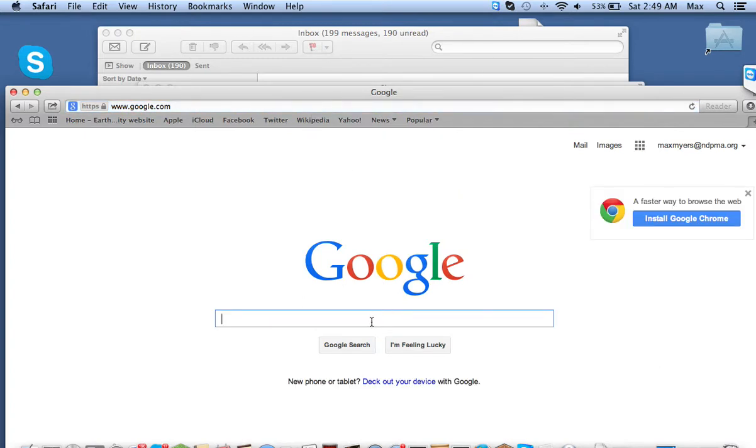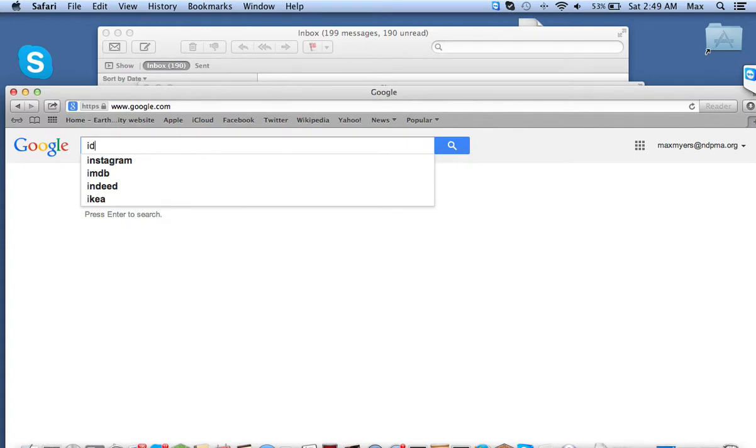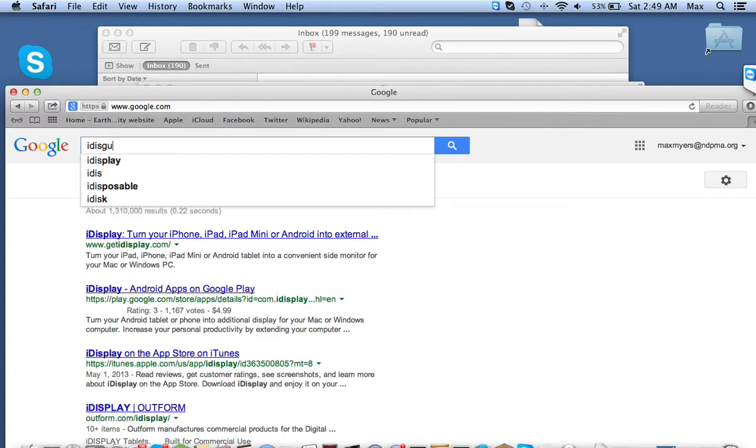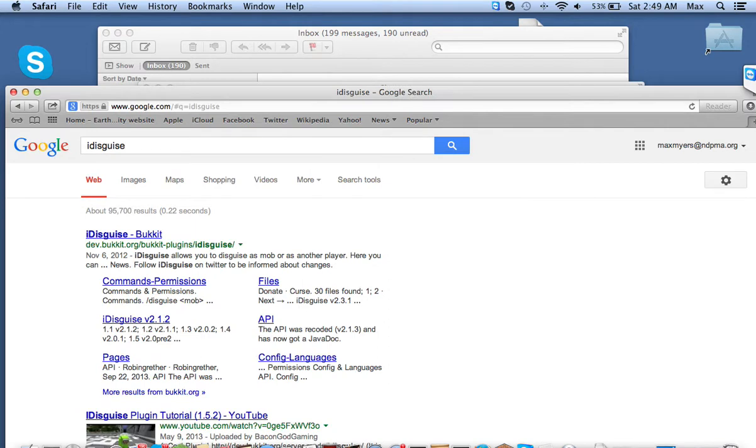So you're going to want to type in iDisguise. Alright, now you're going to want to go ahead and click on the first one, iDisguise Bucket.